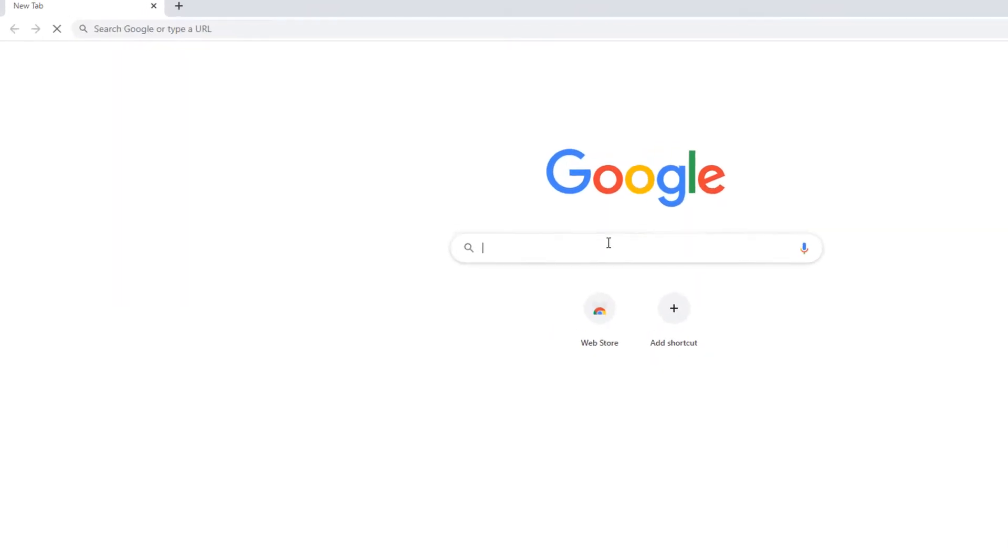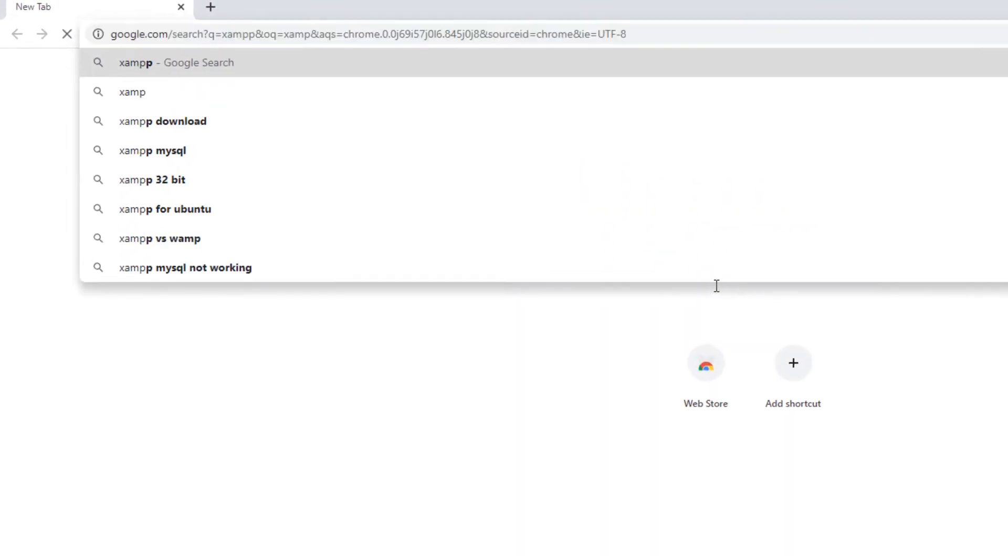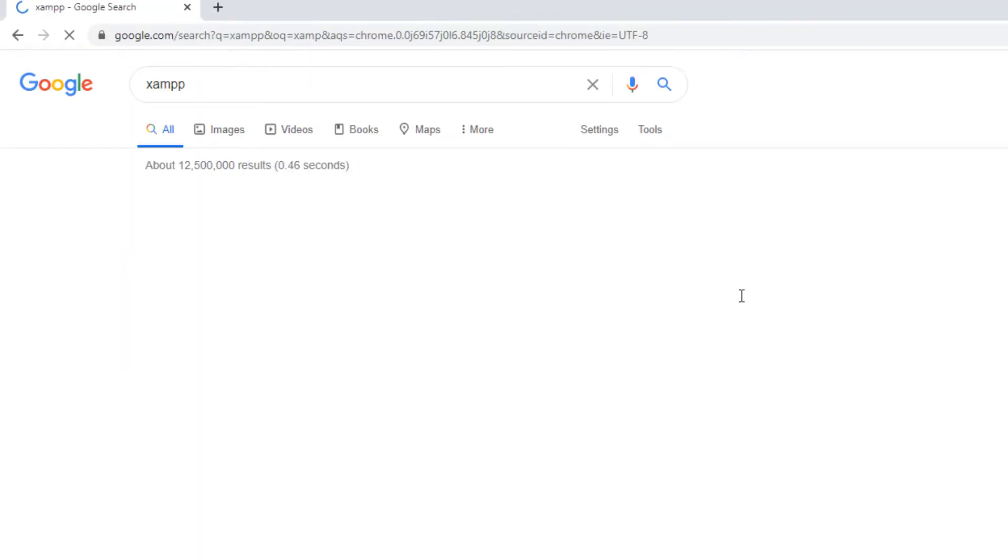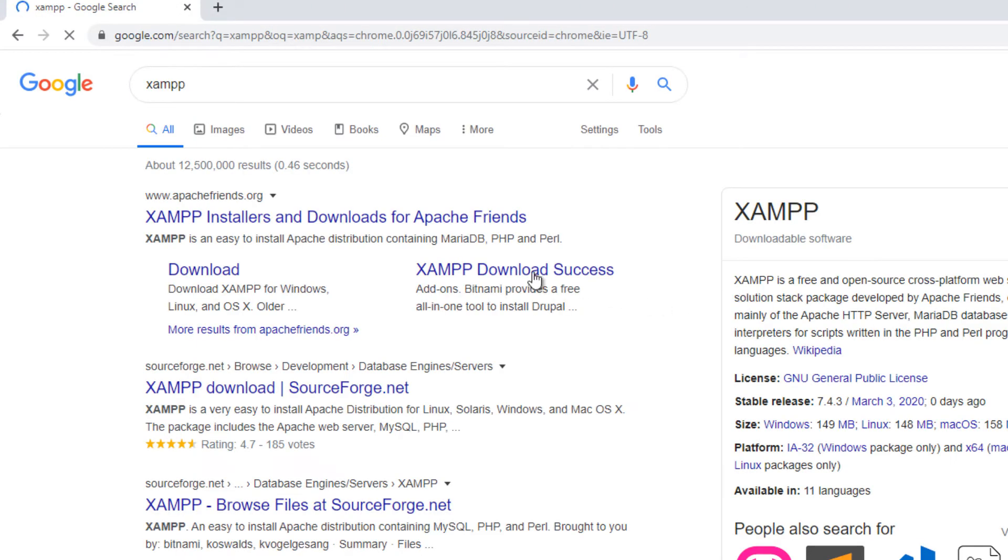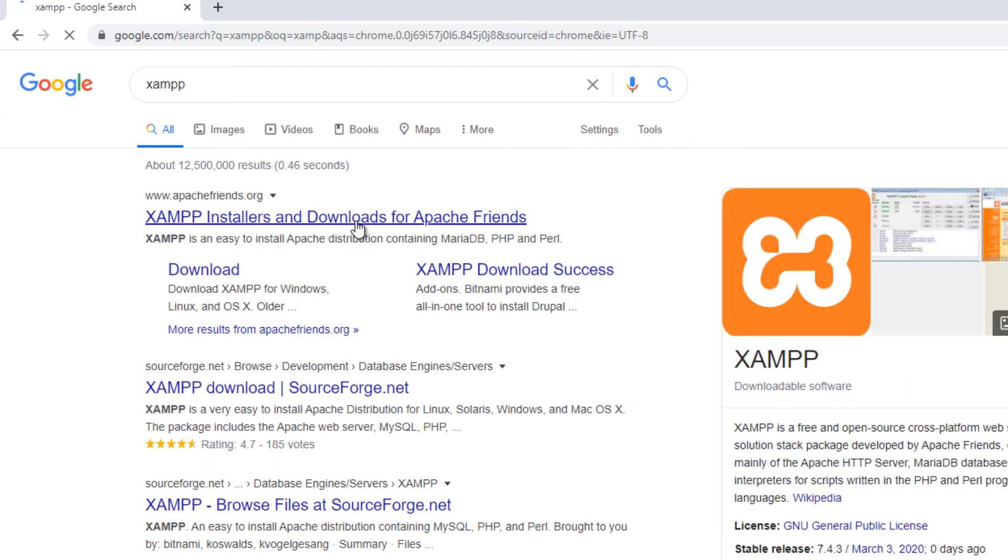First let's download XAMPP server from ApacheFriends.org official website.